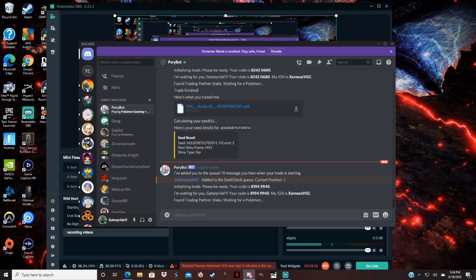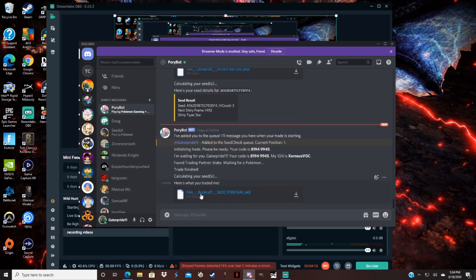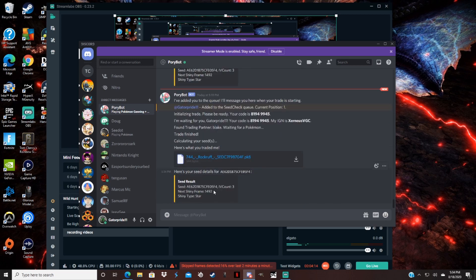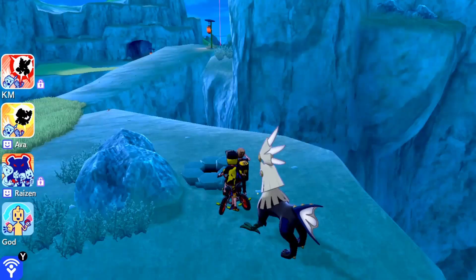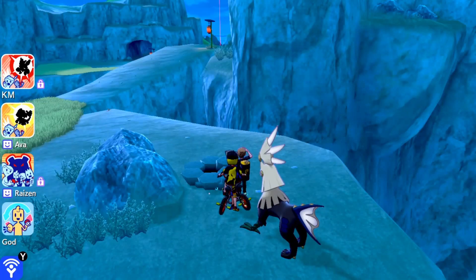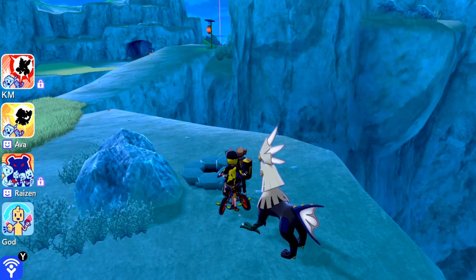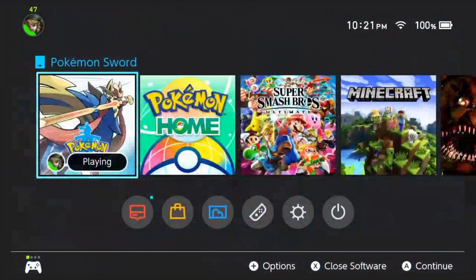Alright, and my seed is going to pop up right about here. So you see it says rock ruff right here. My shiny frame is a star shiny frame and it's going to be 1492, correct. So what you guys are going to do is after you do that, you close out your game.